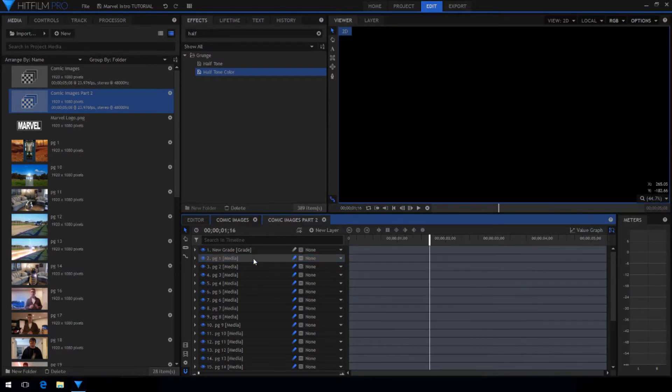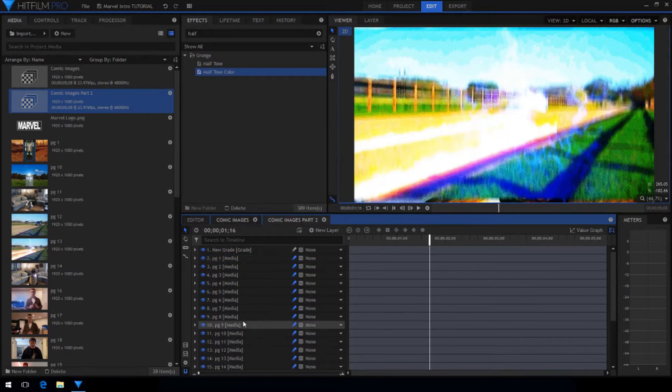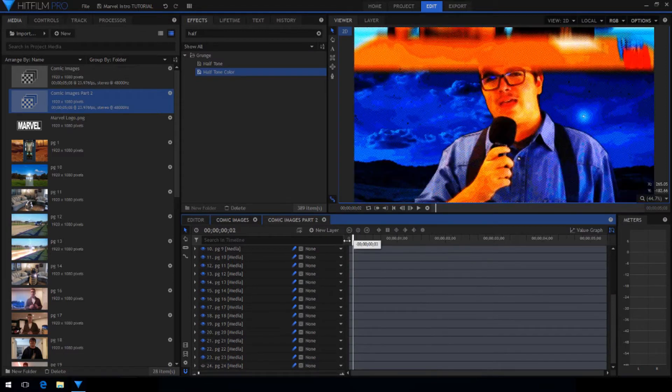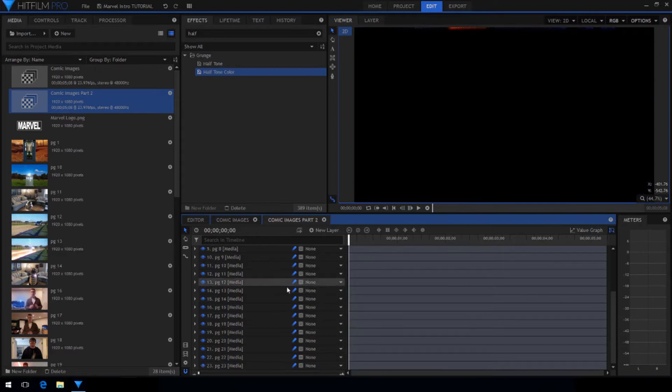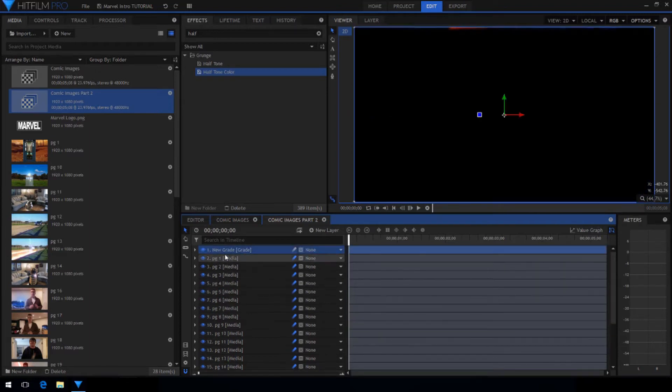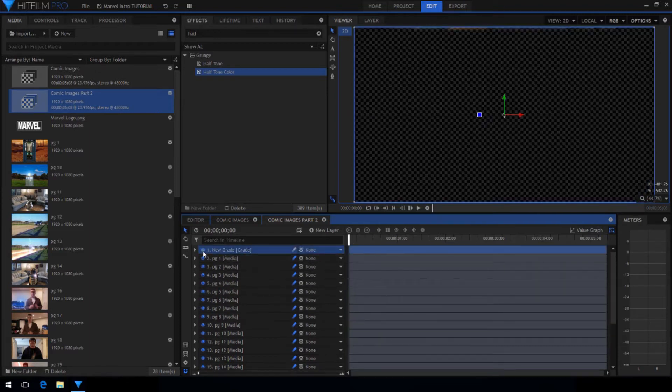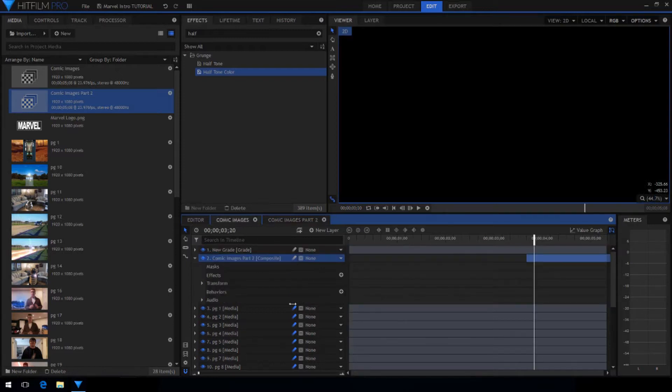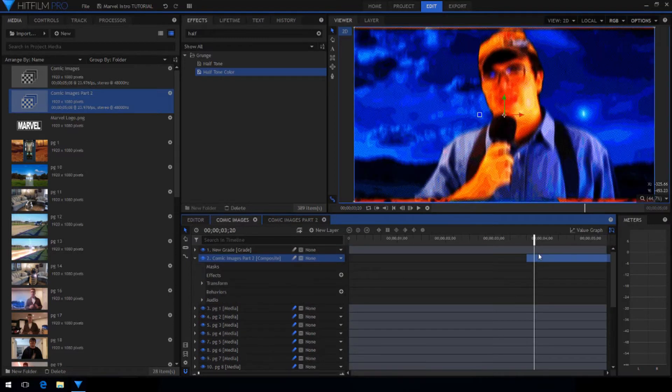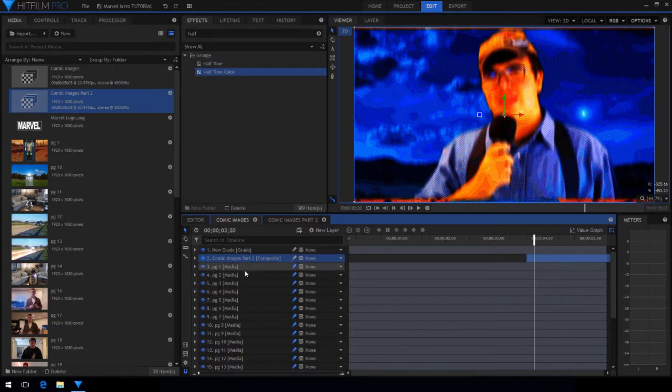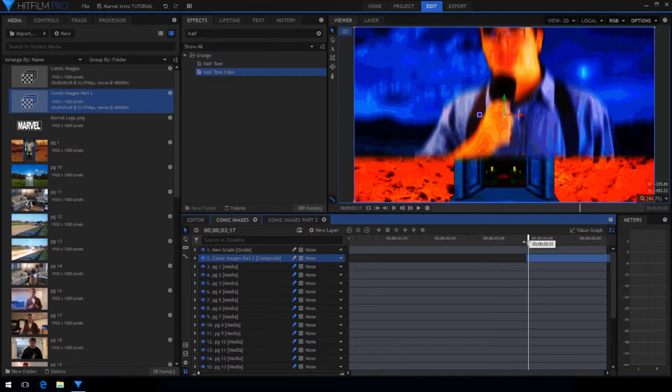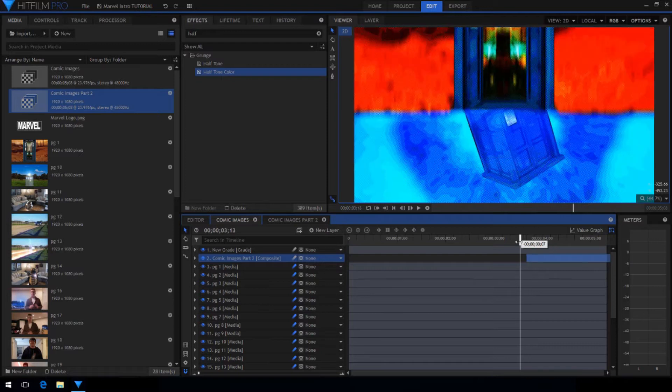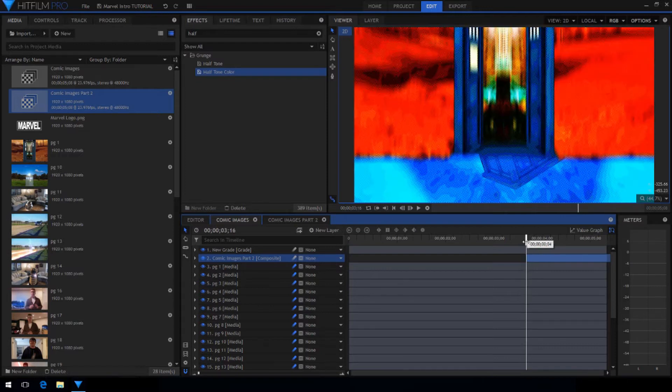Go into the duplicated comp and turn off the very bottom layer. Then you also want to disable the grade layer. This makes the first few frames transparent so that the images fall onto the screen like we want. Make sure that the duplicated comp is under the grade layer in the main one so that all the comic book effects are still applied to it.